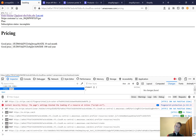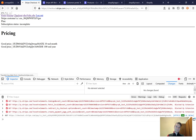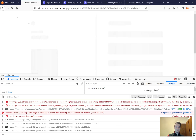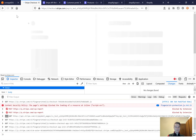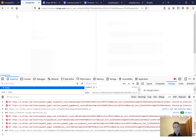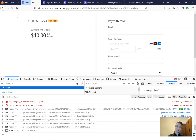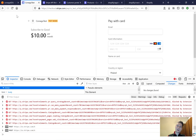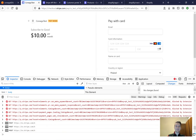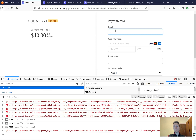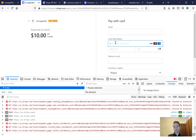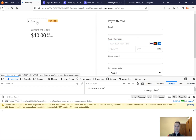I press checkout and it works! We are on a checkout page where we have this $10 per month plan. We can input an email, card information, and so on. Looks good, so let's save the changes.